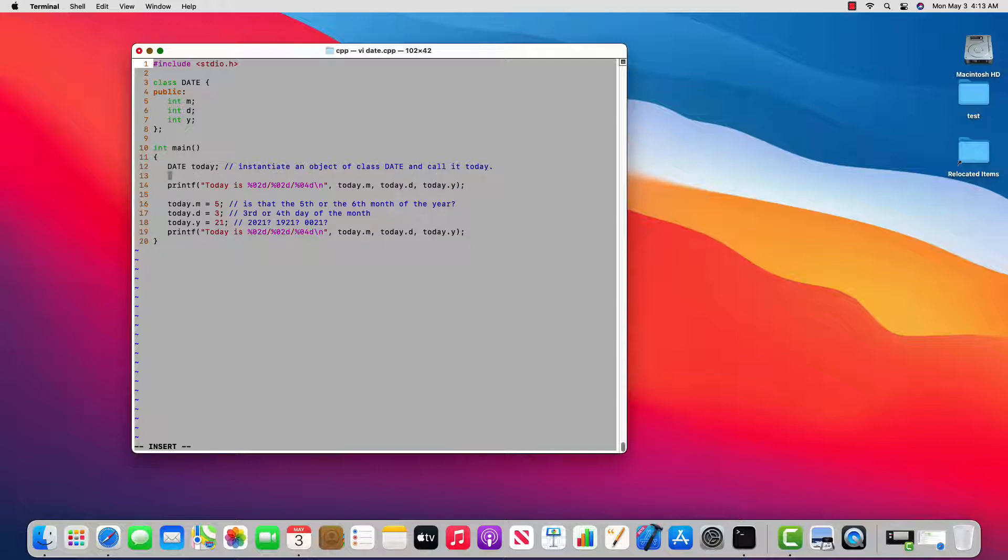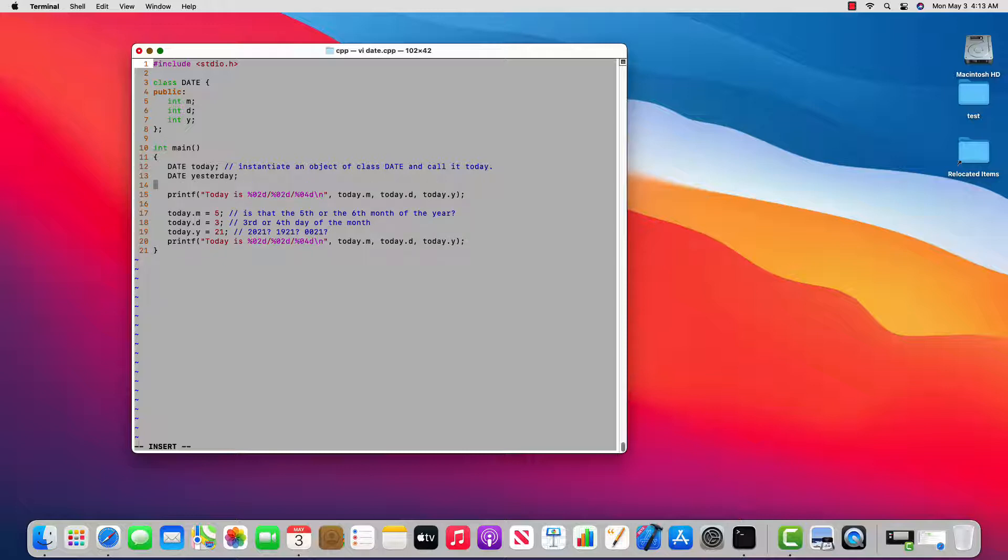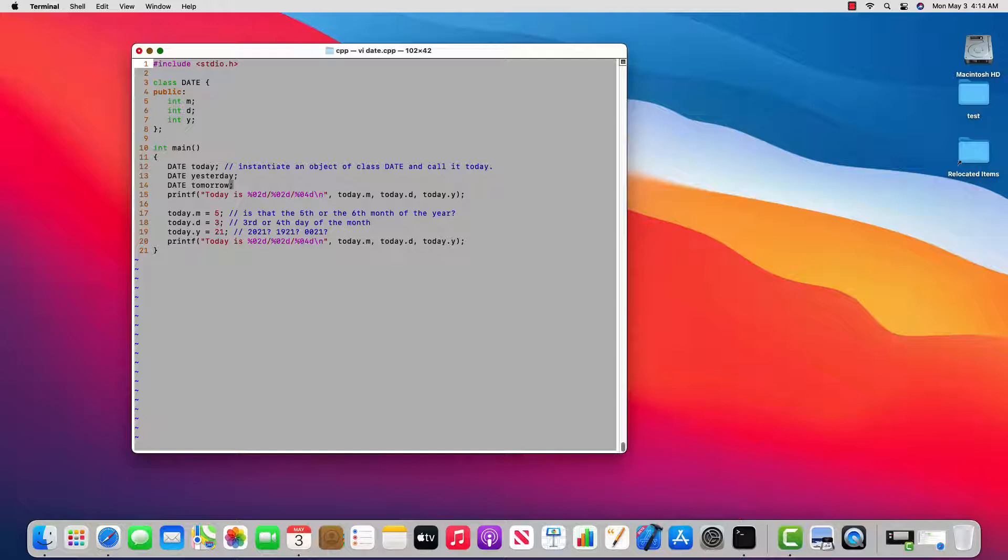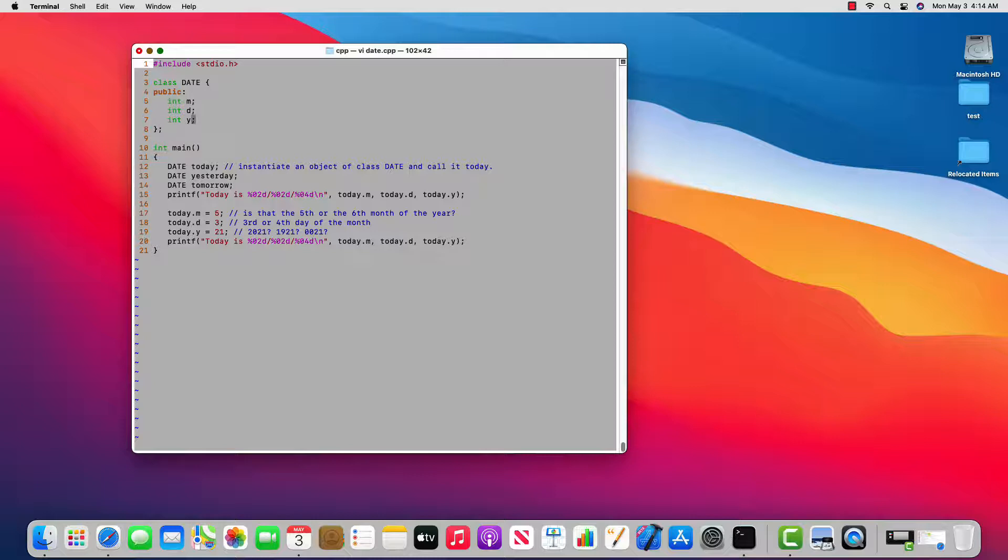Now I can create other variables of this type. So for instance, if I want to have another date variable called yesterday and another date variable called tomorrow. So all three of those are instantiations of class date, but they all have their own variables. They're separate. And so whereas class date, this is the blueprint in lines three through eight, line 12, 13, and 14 are instantiations of three separate objects that are made up of this same pattern. Now this probably doesn't look all that great because it's not much different than just having a structure.